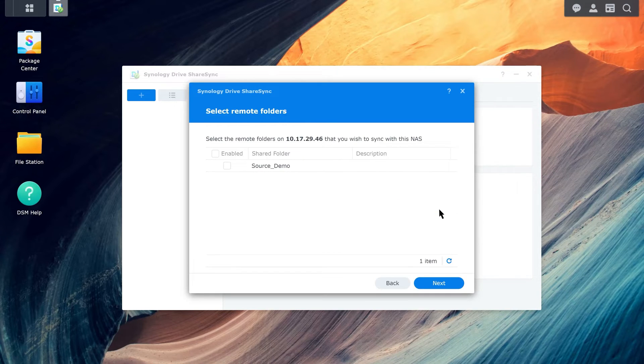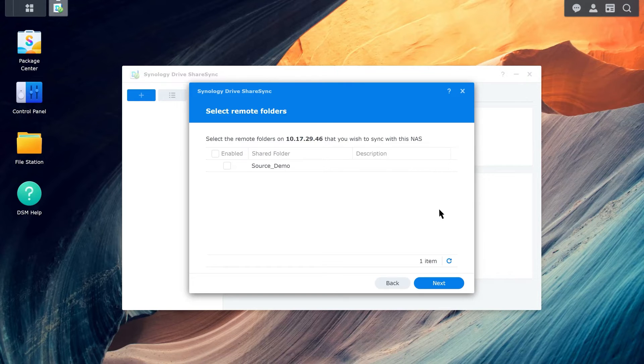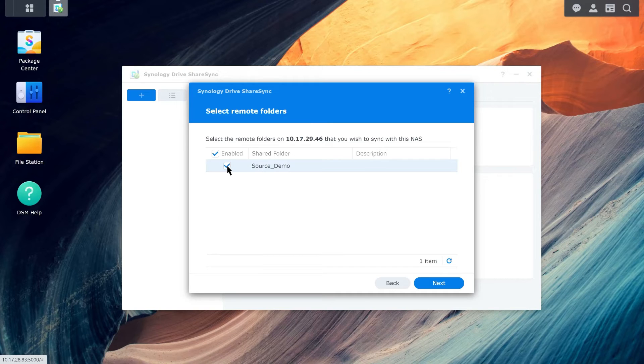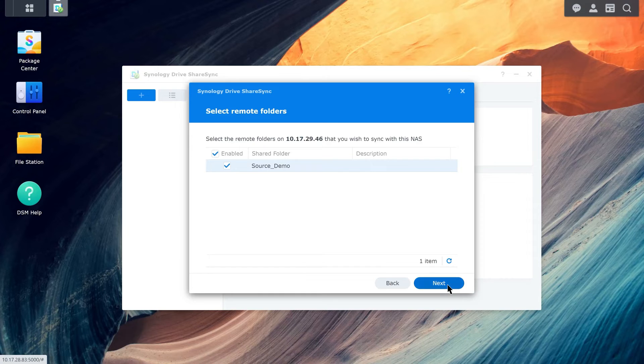Tick the checkbox under Enable to enable the shared folder you want to sync. Otherwise, the system will automatically create a folder with the same name on the local Synology NAS. Click Next.